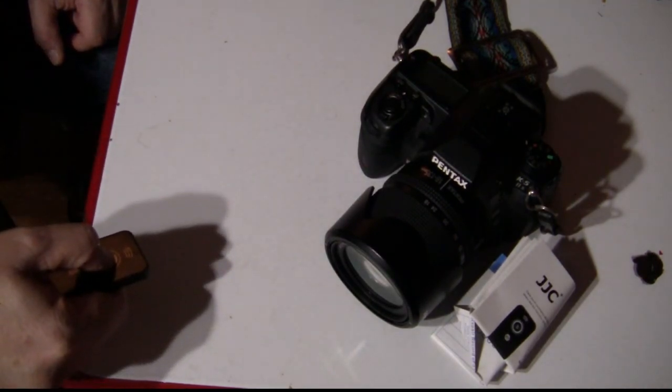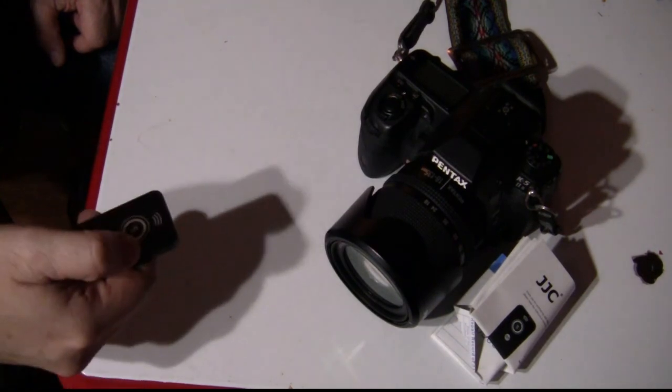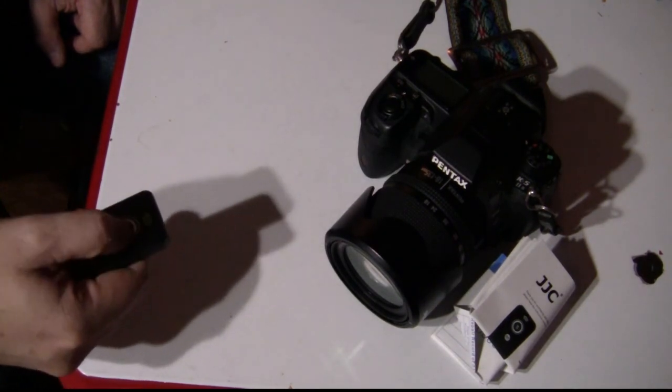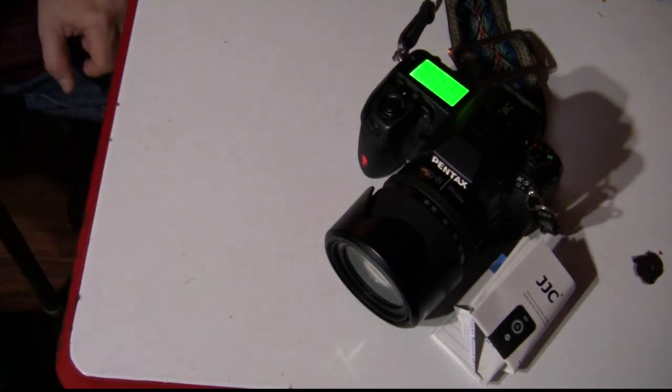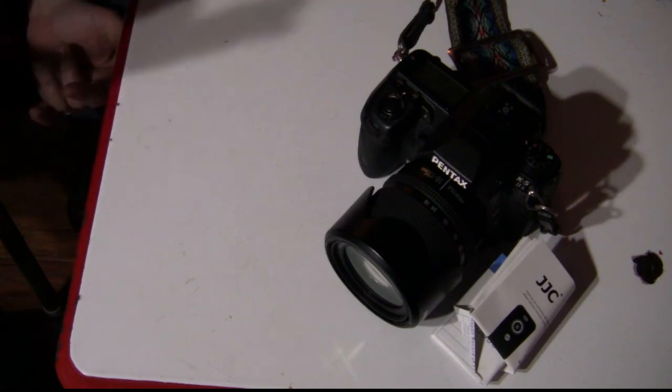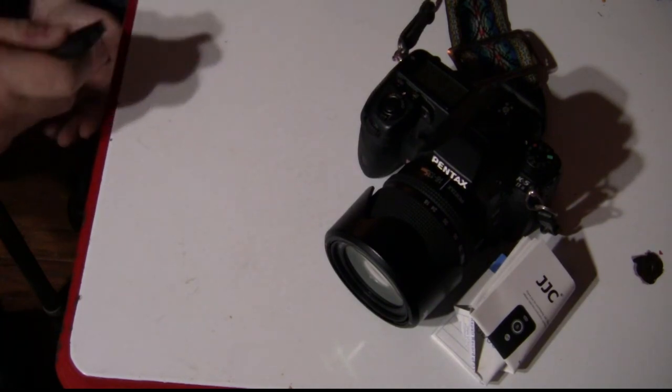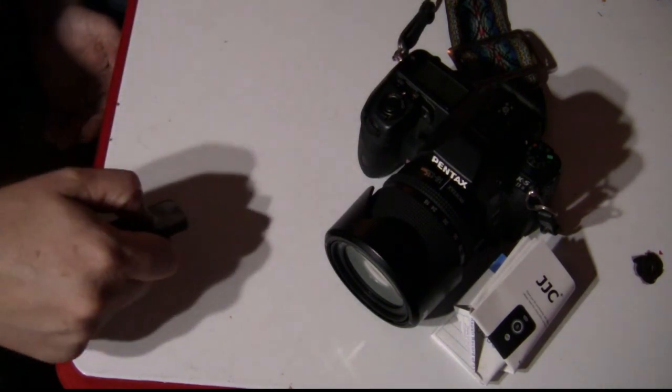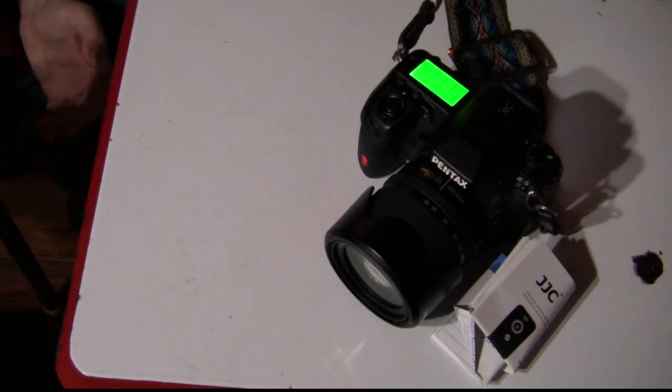Okay, so now the shutter is on. And you press it again to release it. Press once to activate the shutter in bulb mode and press it again to release it.